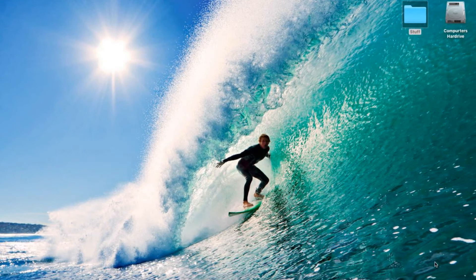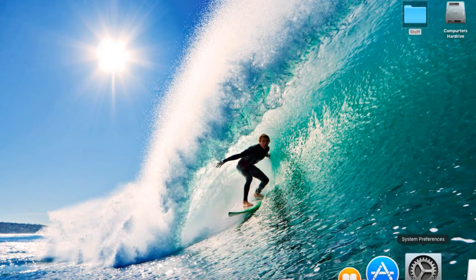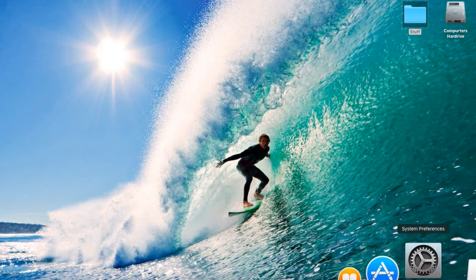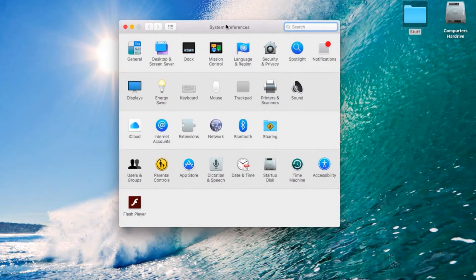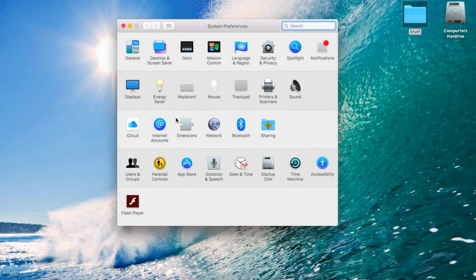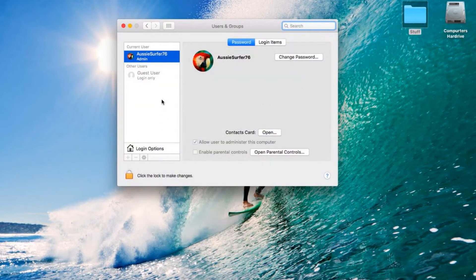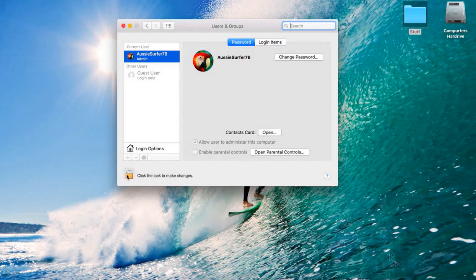Alright guys, so what we're going to do is go down to System Preferences. Open that up as you can see here. We're going to go to Users and Groups. We're then going to click the lock to make changes down the bottom left here.